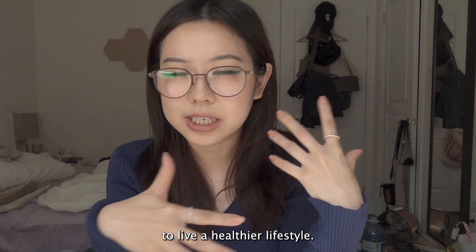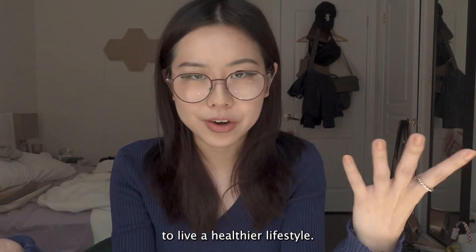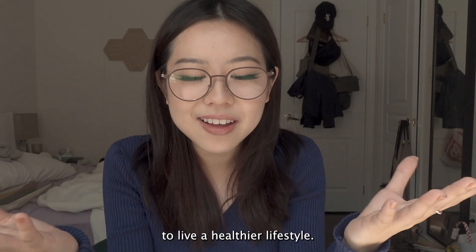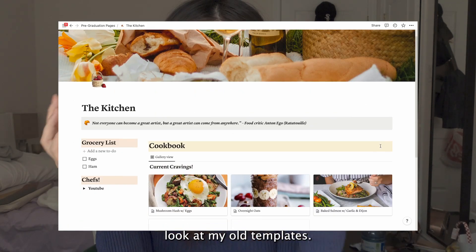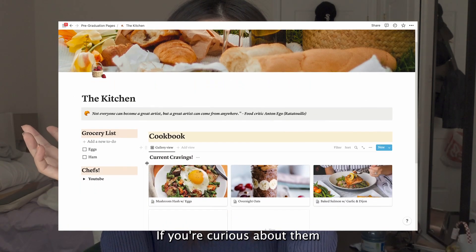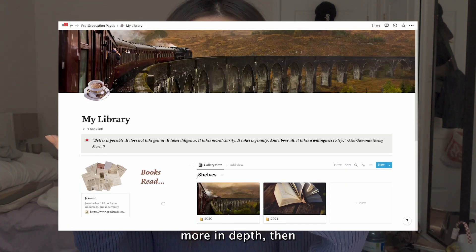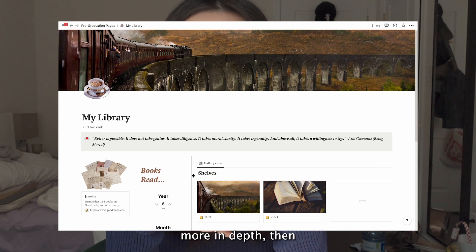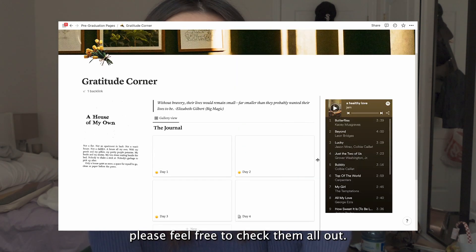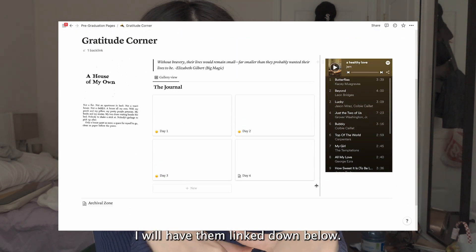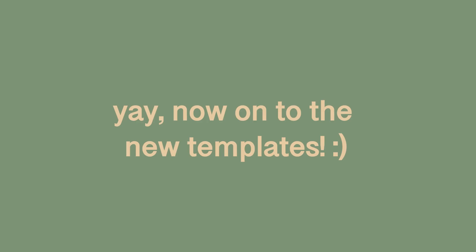So here's just a quick look at my old templates. If you're curious about them and you want to see them more in depth, then please feel free to check them all out. I will have them linked down below.